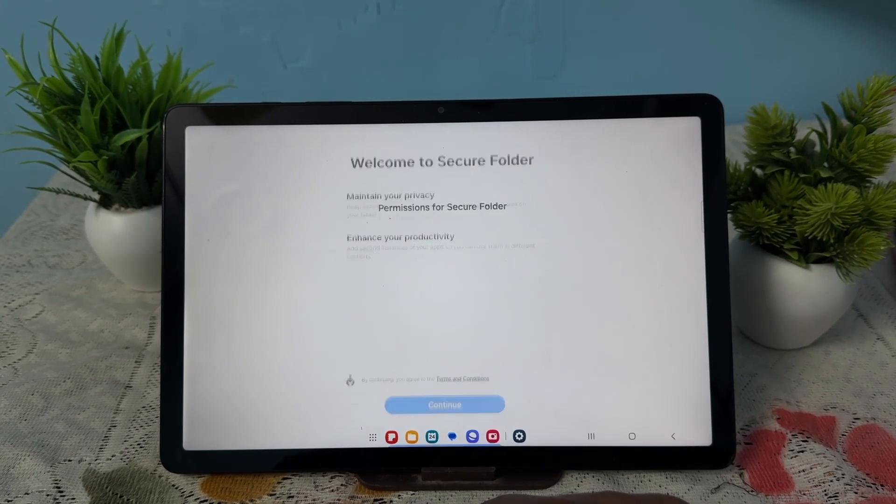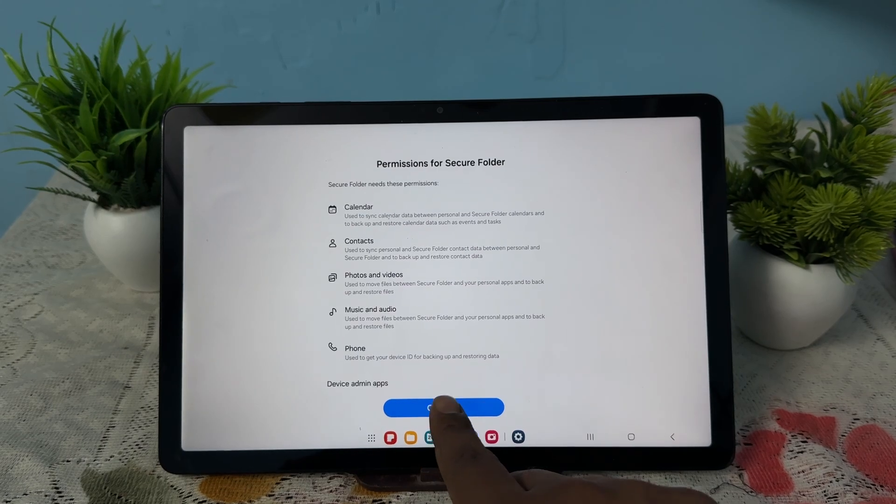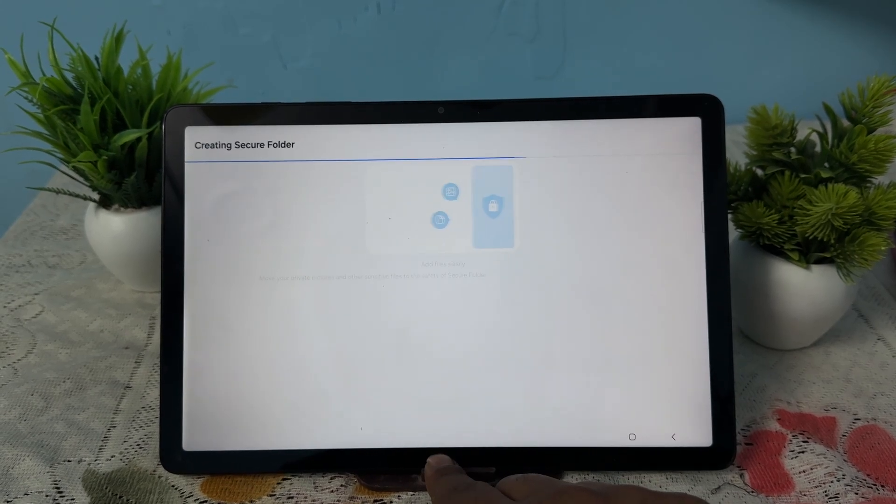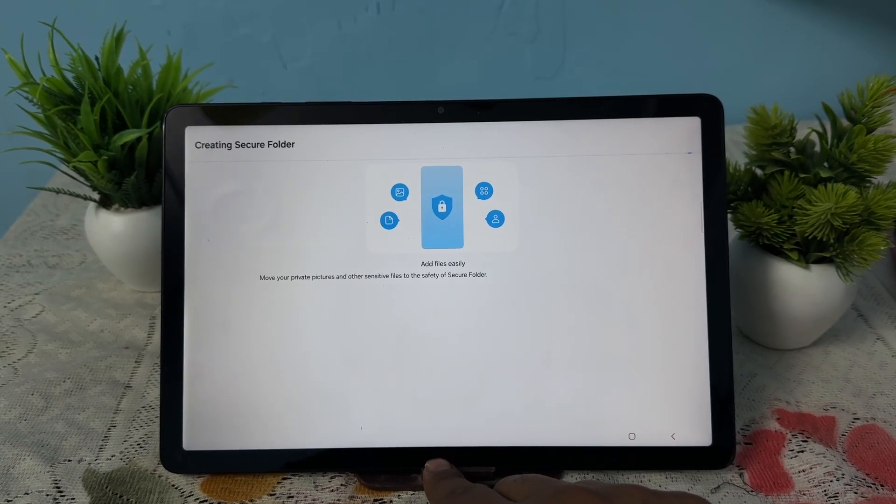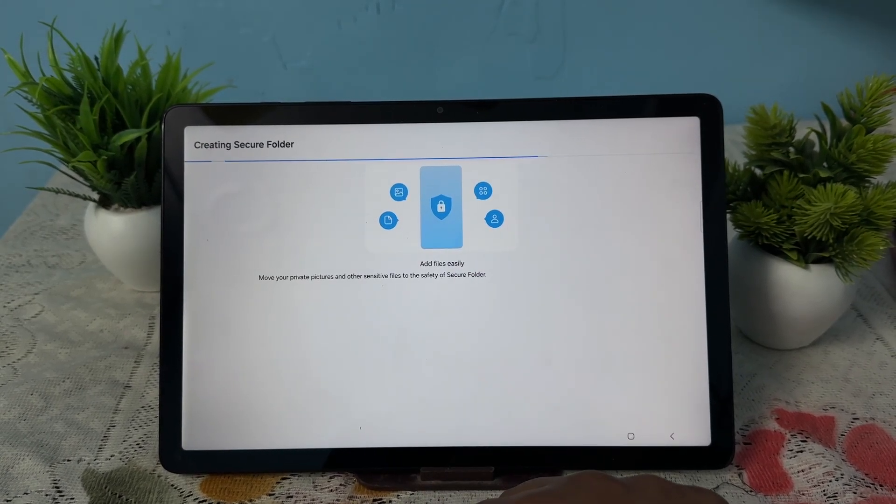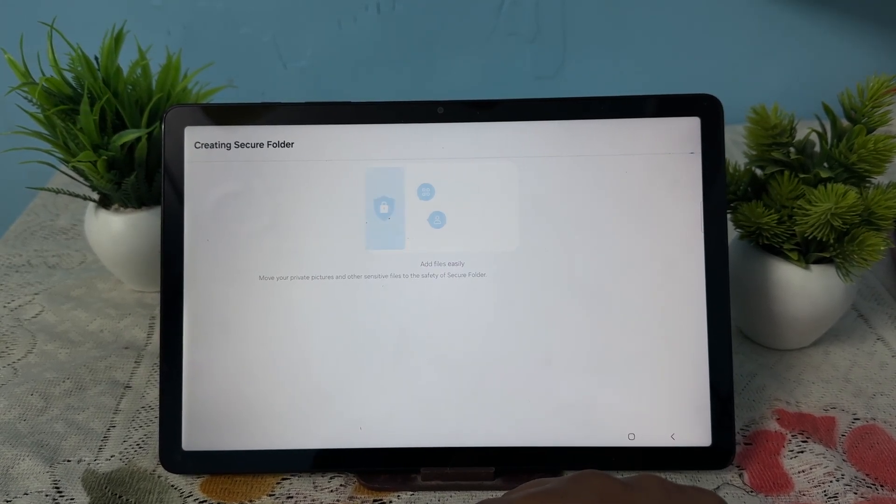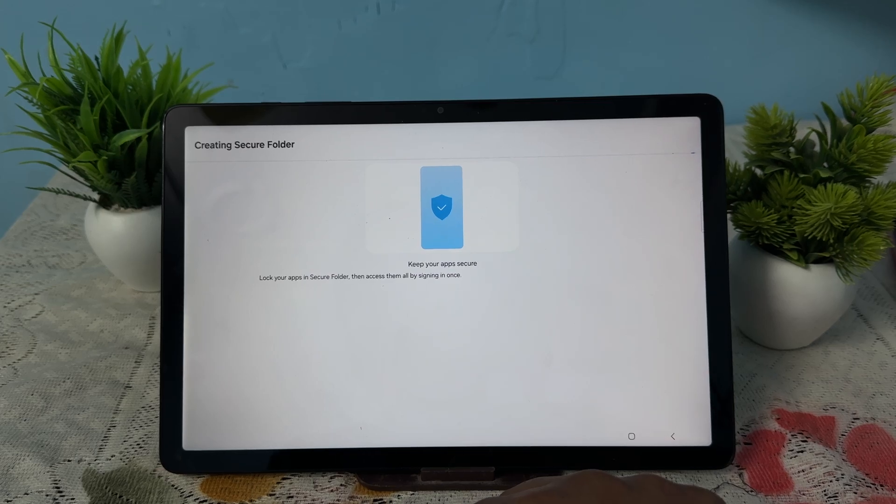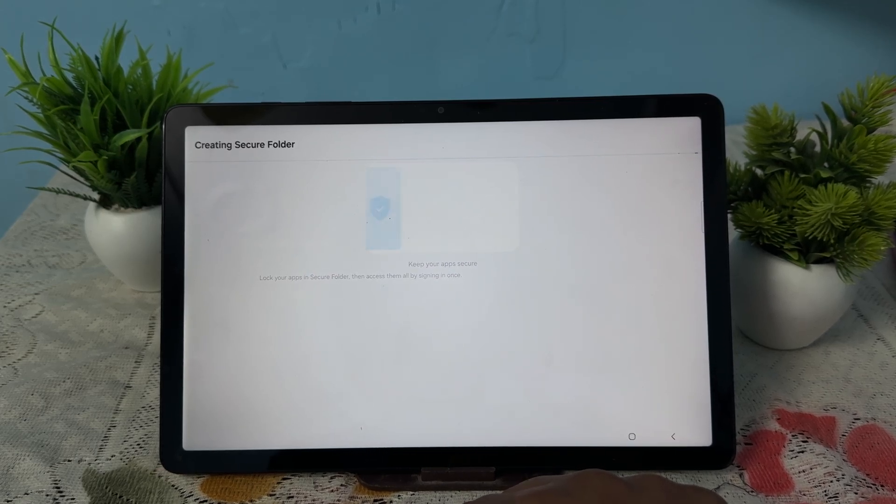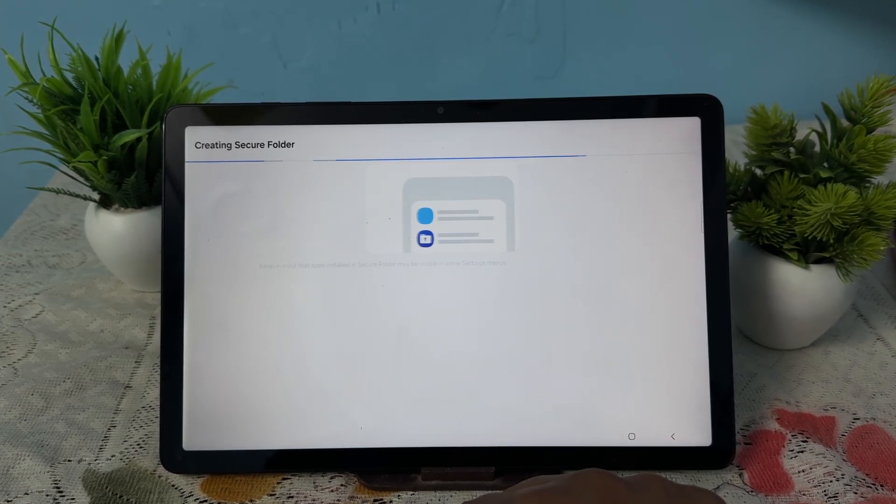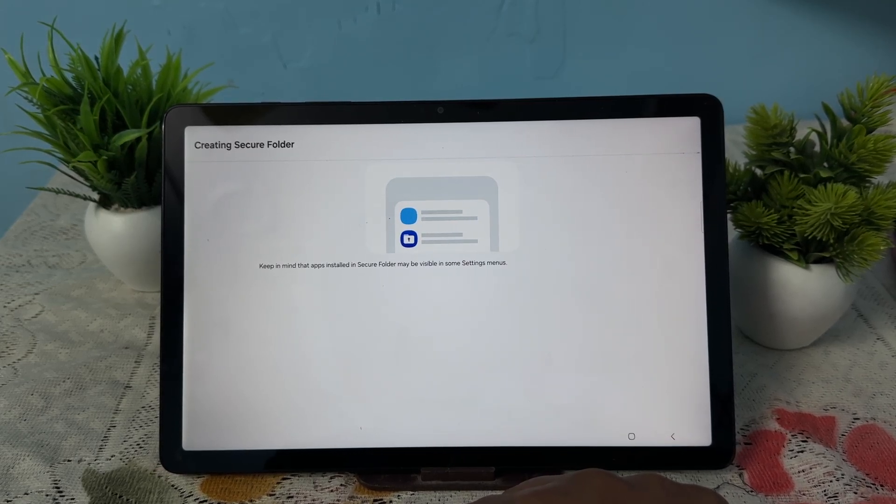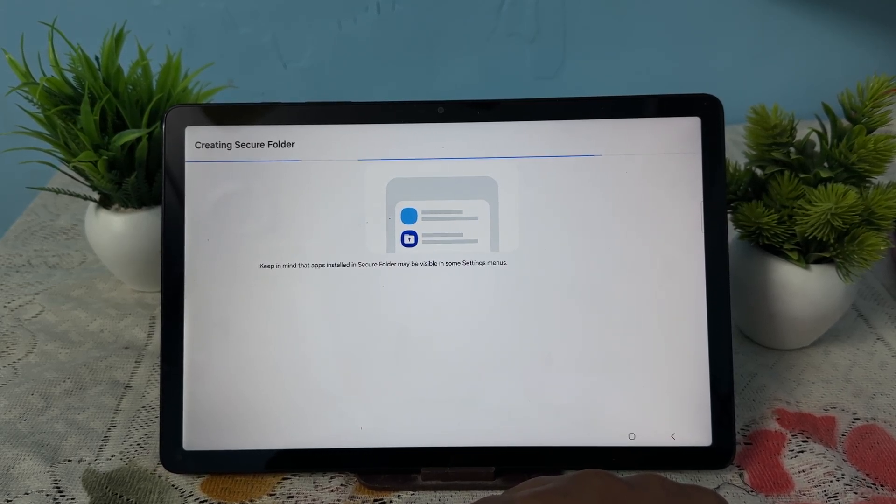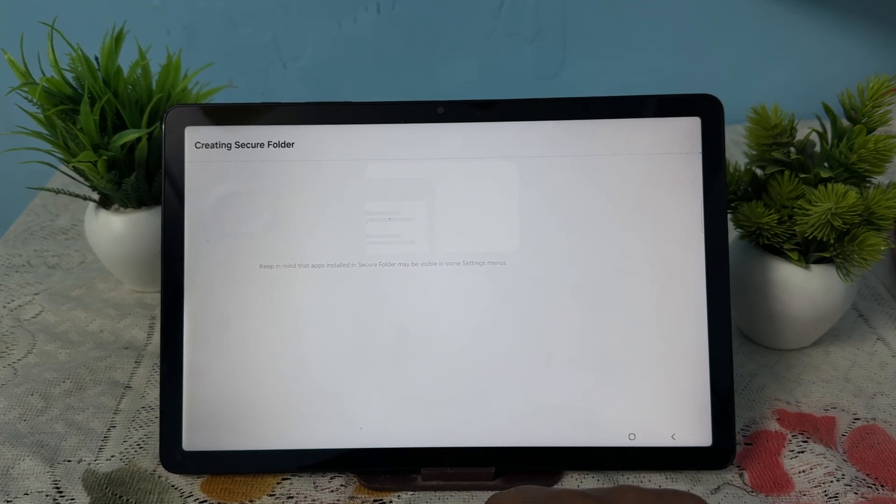After tapping, tap on the option to continue, then again continue, and it's creating your secure folder. It will take a few seconds to complete the process.